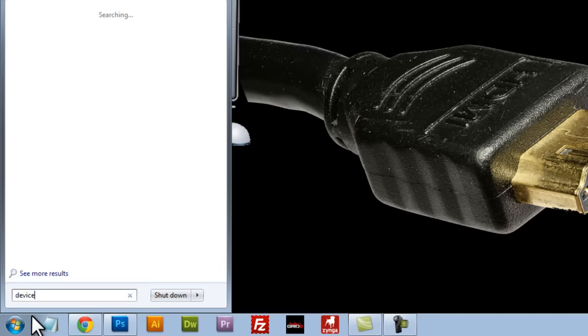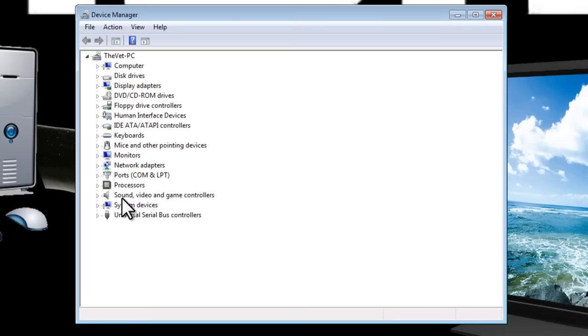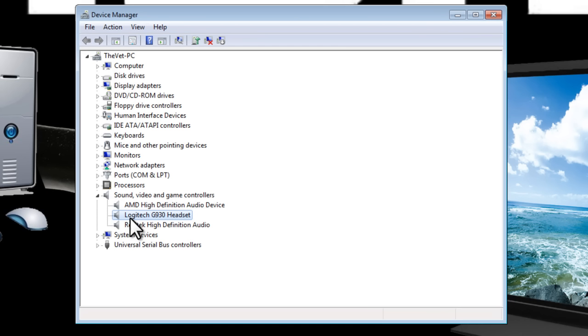We'll open up the device manager box under sound video game controllers, expand that and this is where we can see our drivers for our HDMI, my headset and looks like I have a Realtek high definition audio.